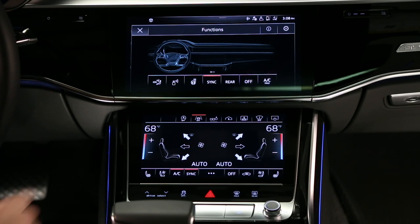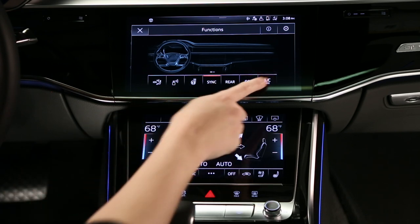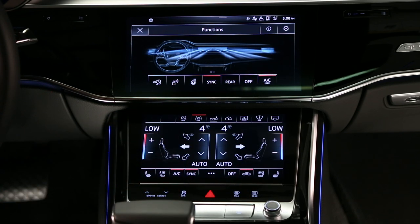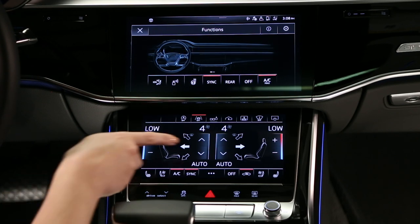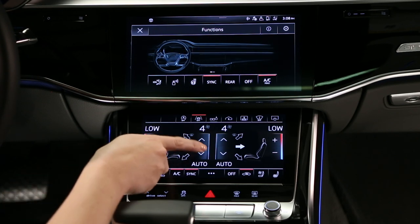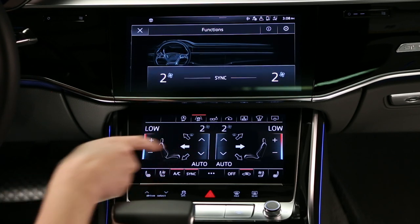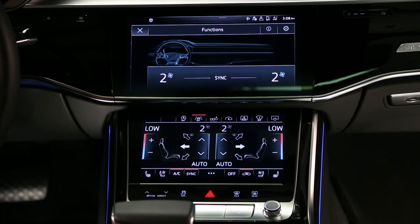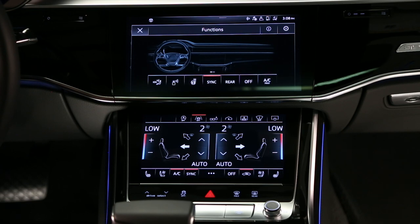When AC Max is selected, the air conditioning will run with maximum cooling output and blower speed. Changing any settings will take the system out of AC Max mode.